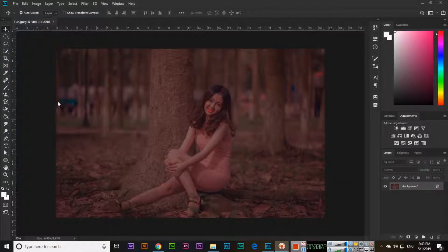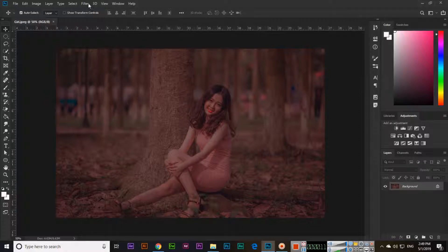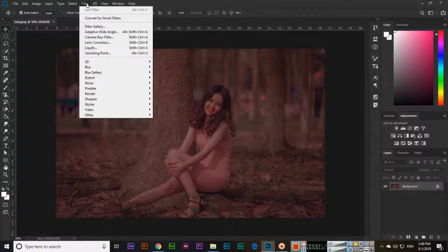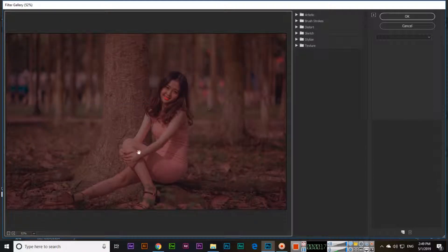Hello friends, in this video I will explain about the Filter Gallery option, which you can find under the Filter option in the menu. Open the image, then click on Filter and Filter Gallery. Press Ctrl+0 to fit in window, and here we can see different options and different effects which we can apply to our images.